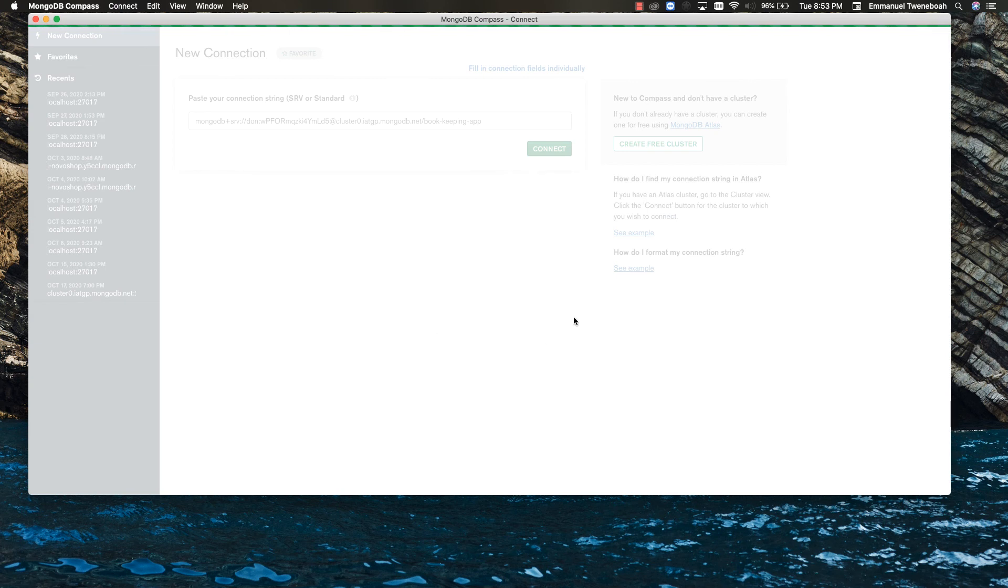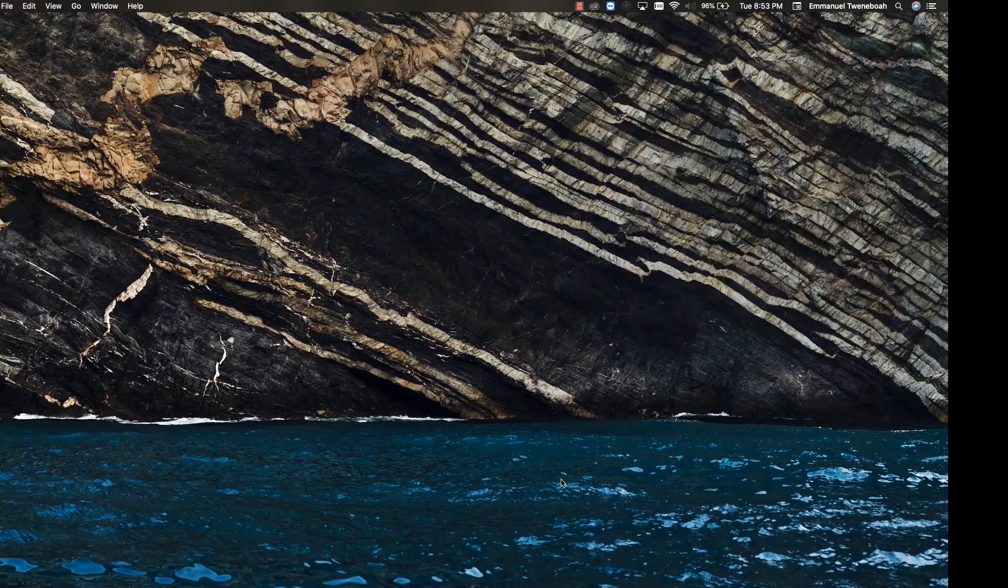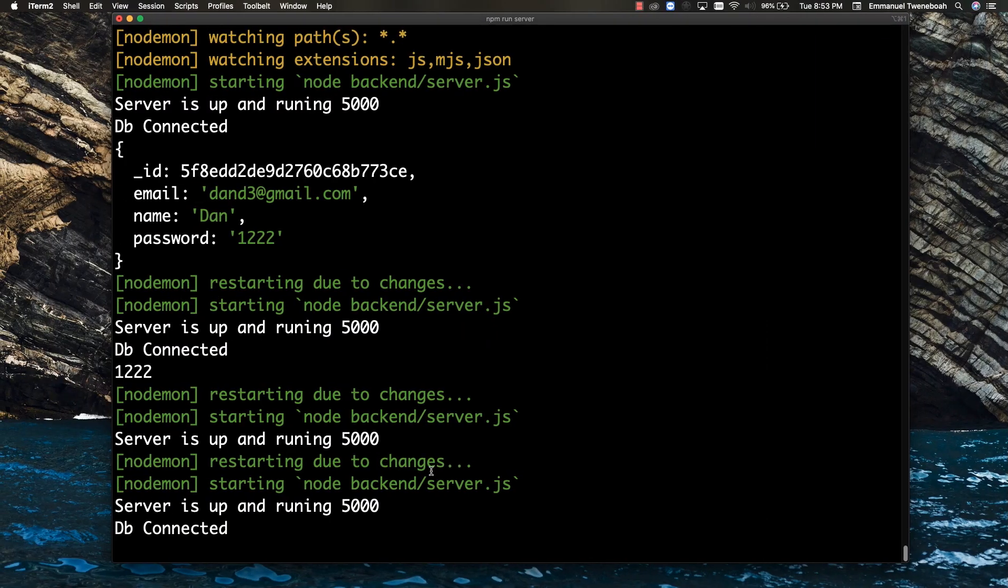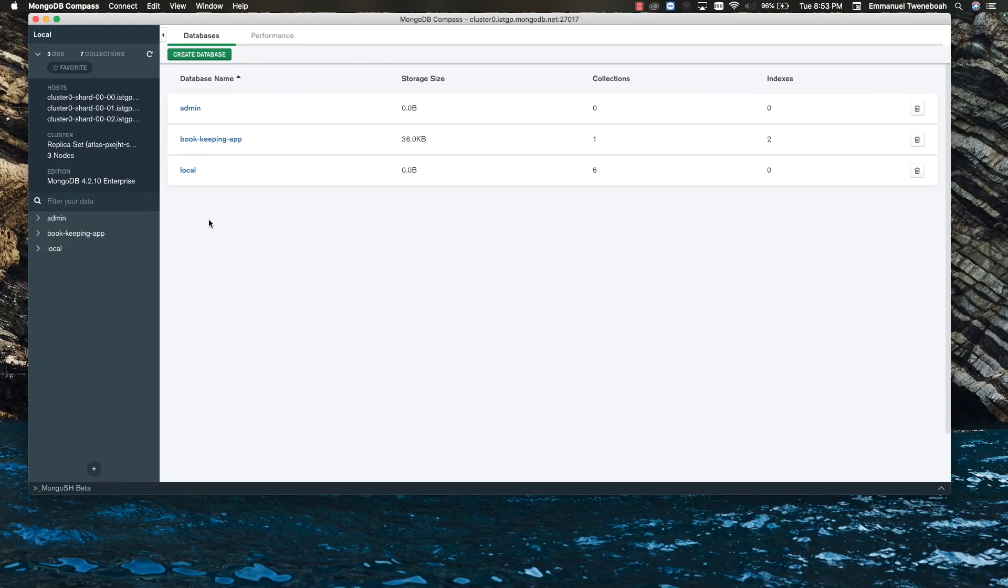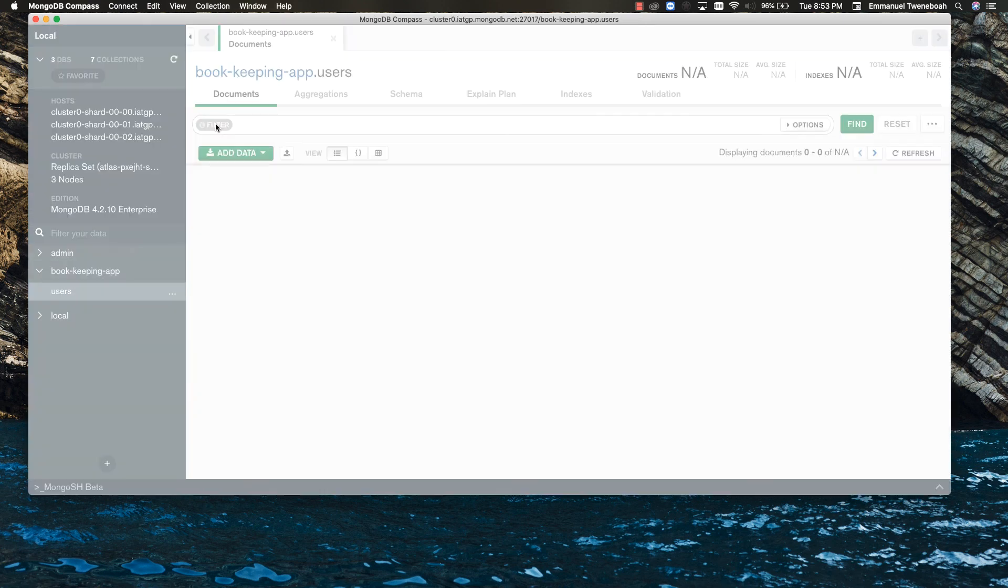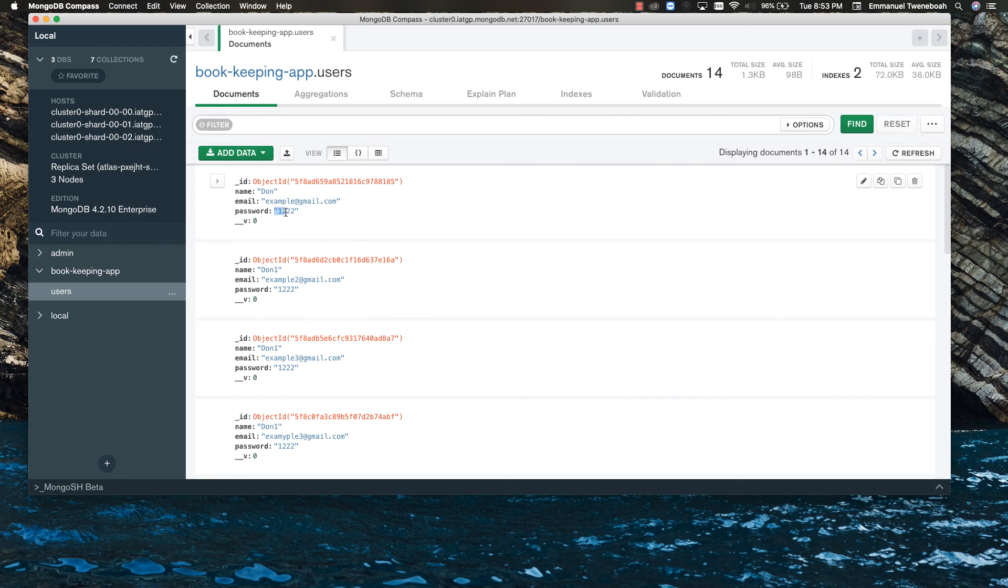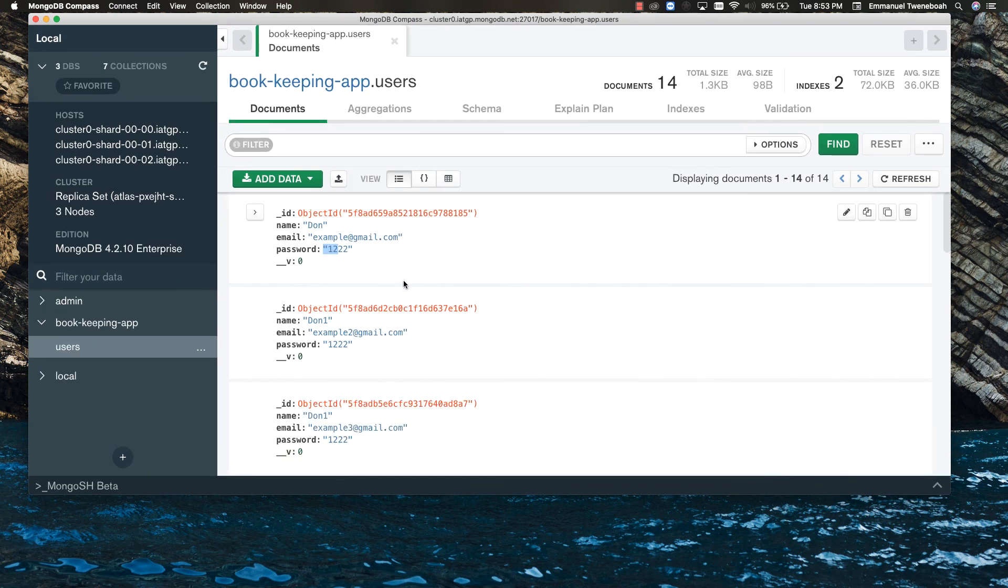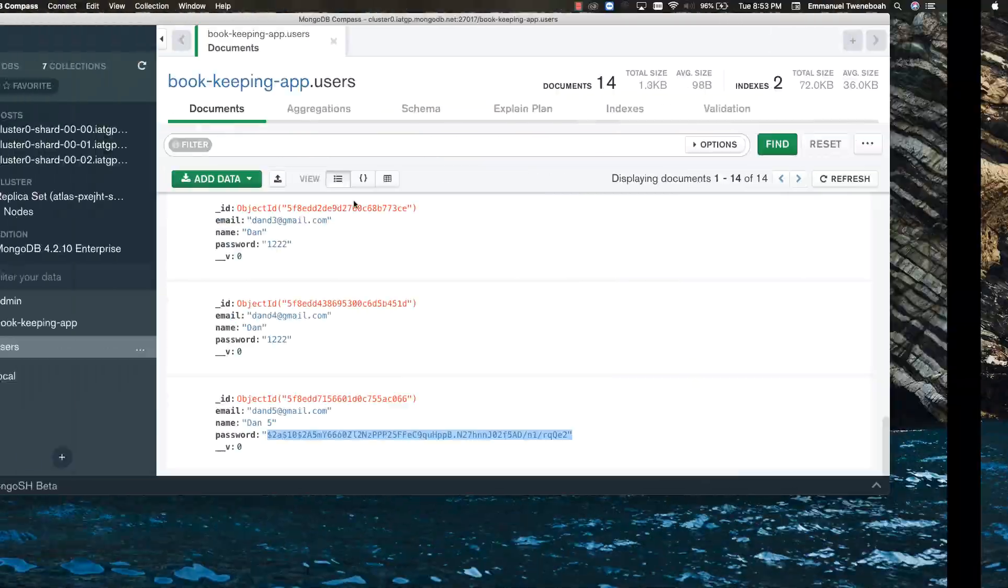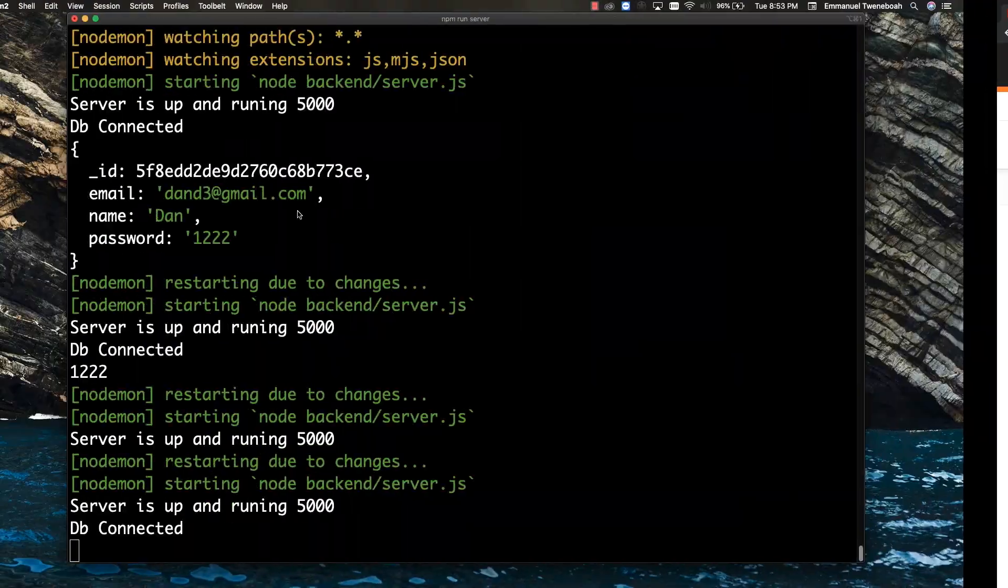And you can see our collection called users and we can check for the user we just created. The password has been hashed and saved inside our database. So let's check our console. There is no error. Good. We are good to go. So let's go to the booking application here. We have one collection called users. We see the previous one. We have the plain password here. So the last one we created, as you can see this one, we have it as hashed. So guys, that is how you create a user and hash your password.